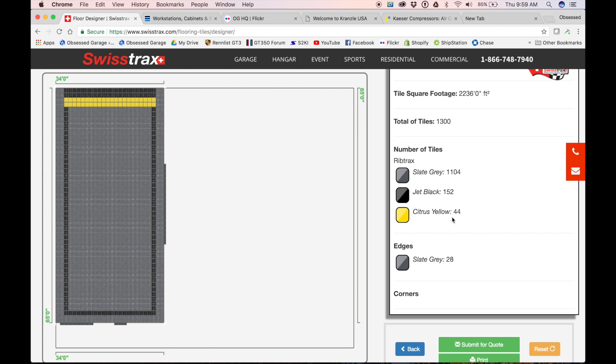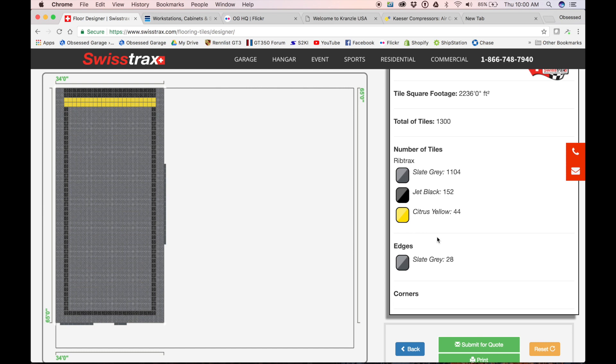If you're watching this for the first time and you haven't been a part of this, I'm now a Swiss Tracks dealer. I'm not choosing Swiss Tracks because I'm a dealer—I chose to be a dealer because I choose Swiss Tracks. I know some are going to accuse me of just making this choice because I sell it.